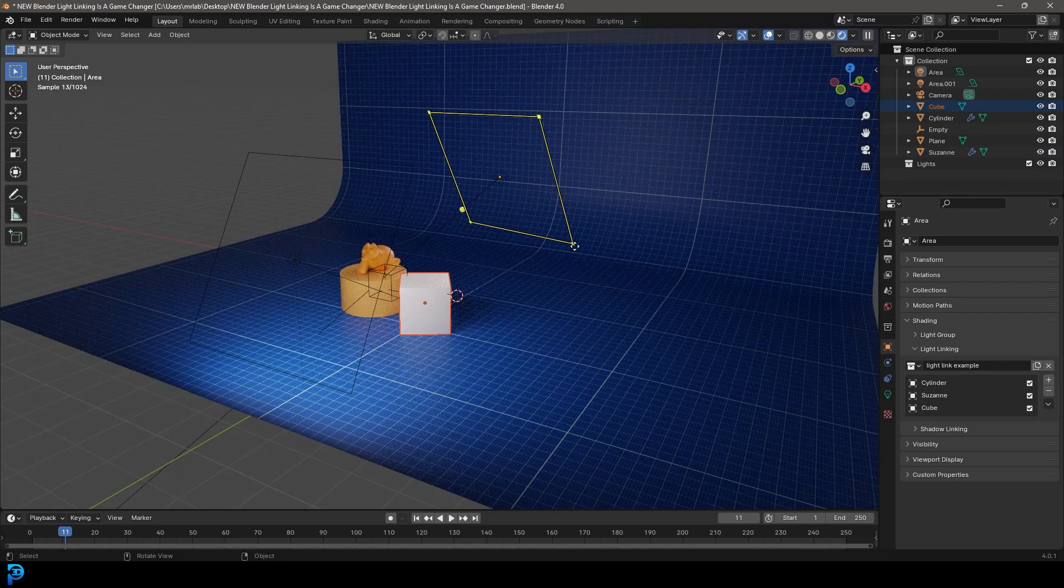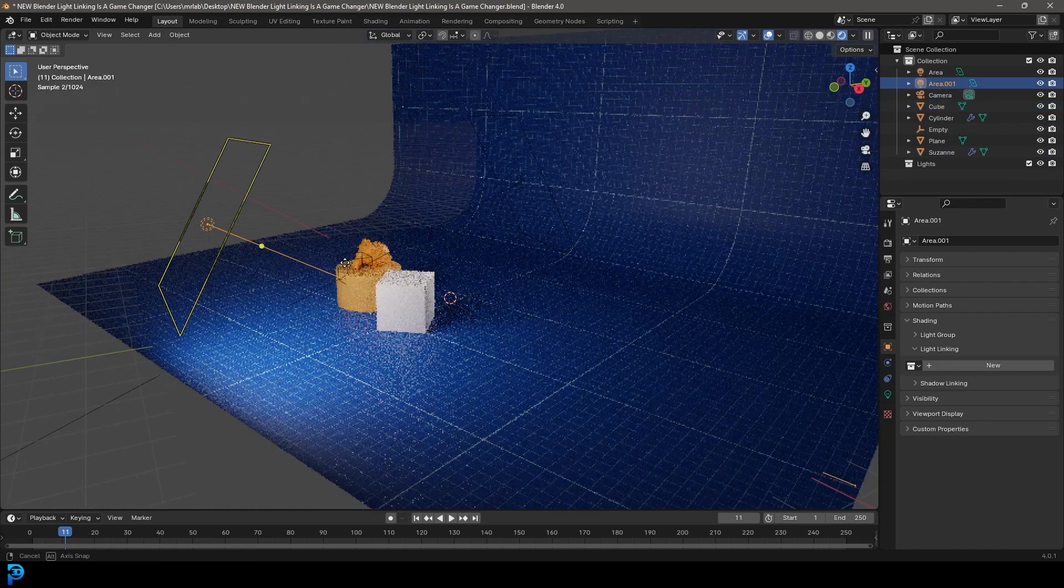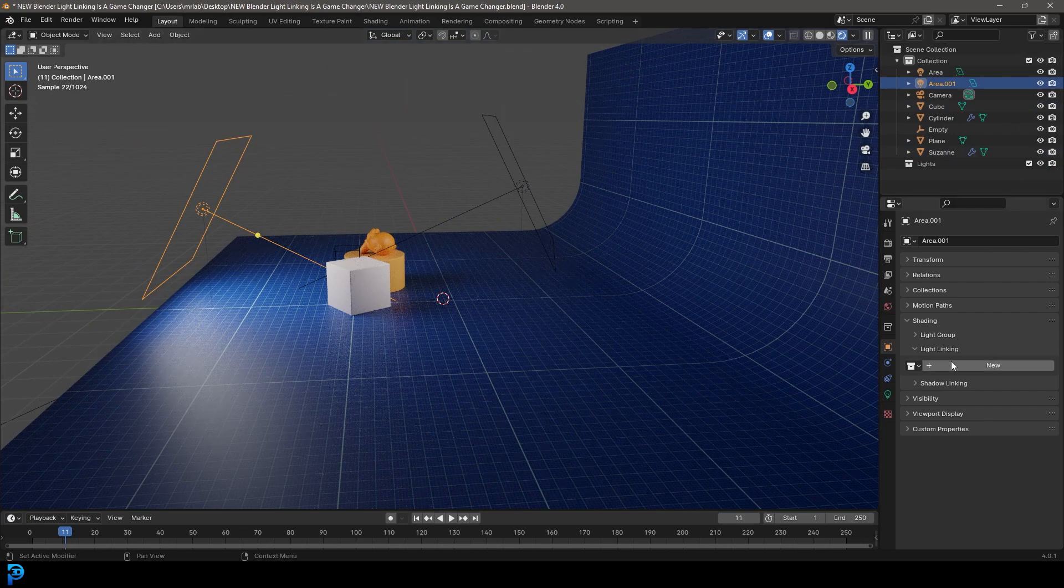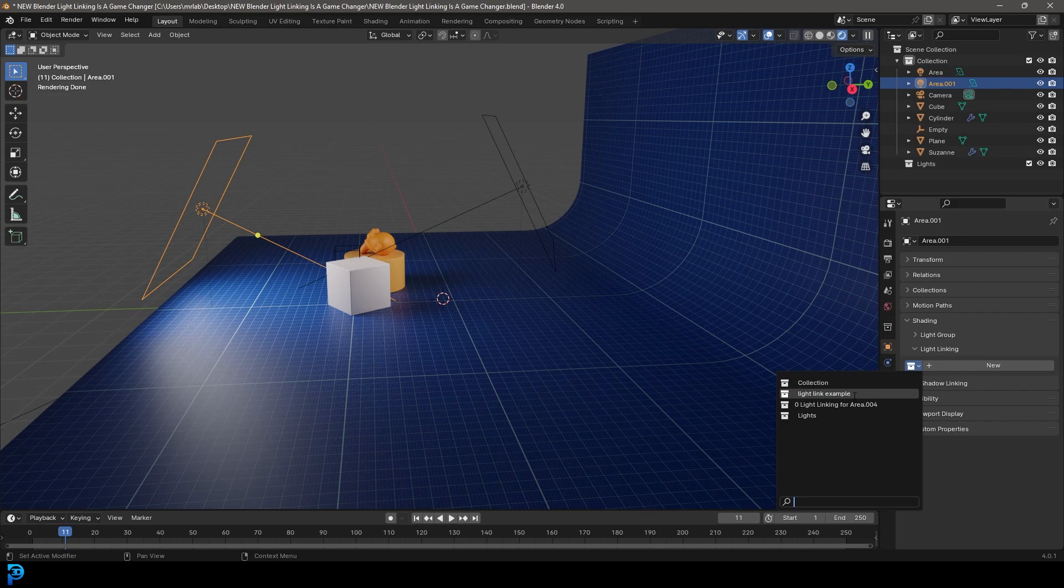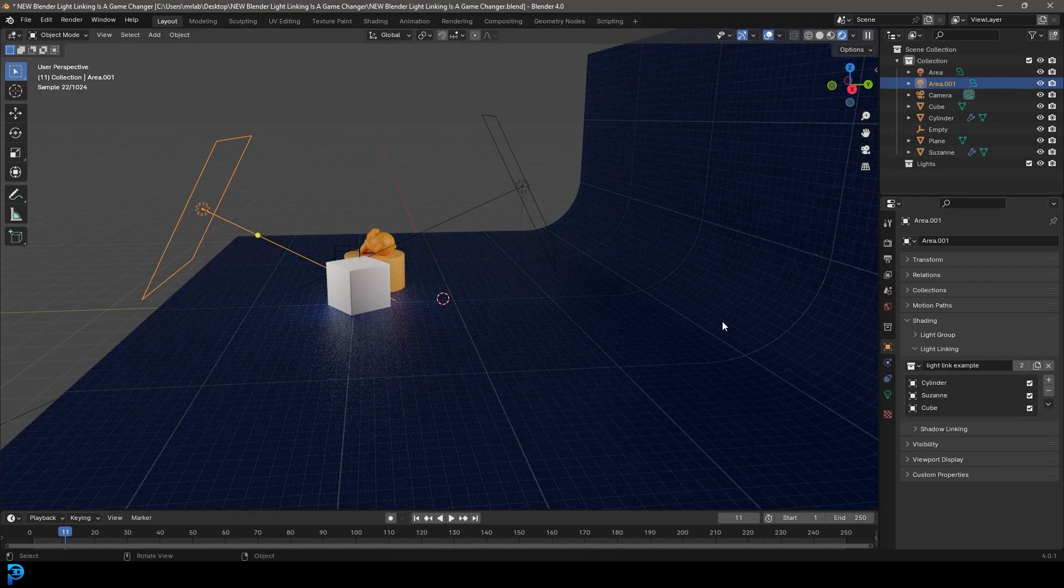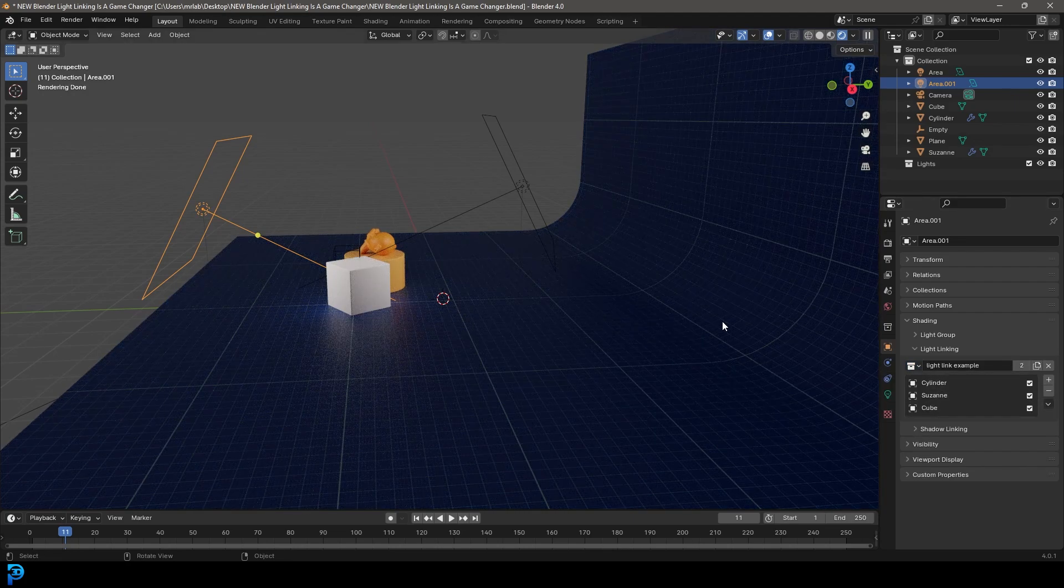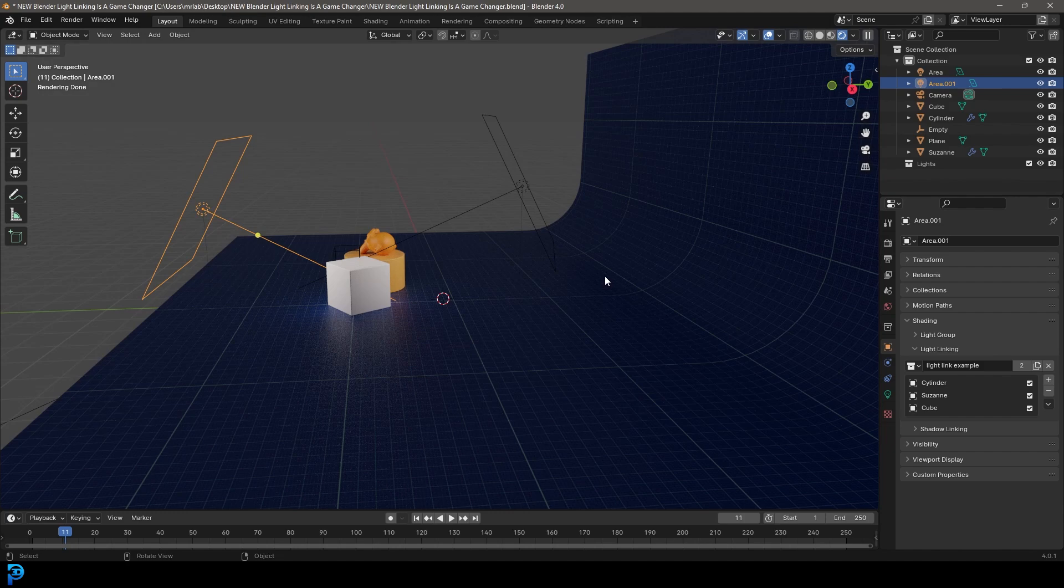That's really cool. But it gets even cooler than that because now I can actually grab my other light. So I'm going to grab this area light. And instead of having to do all of that again, I can just come to the drop down and I can now get that light link example. So you can create these custom little packages of groupings that you can now utilize very quickly and you can even save them. So that's really awesome.